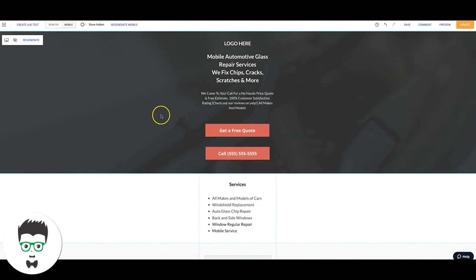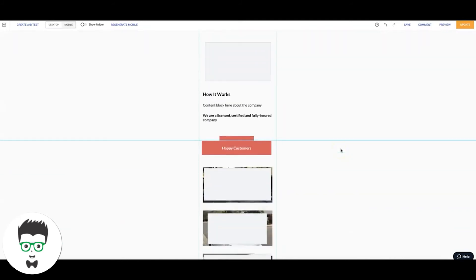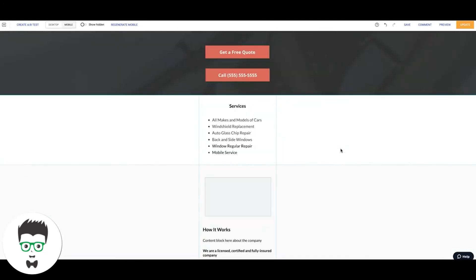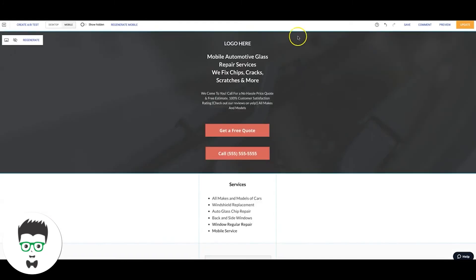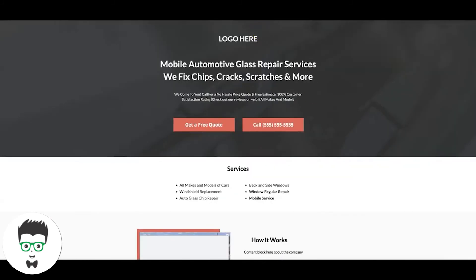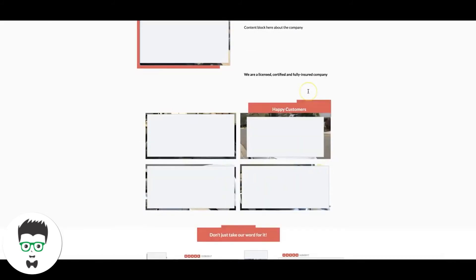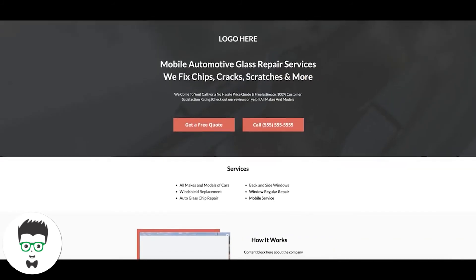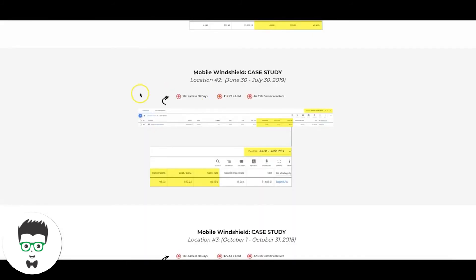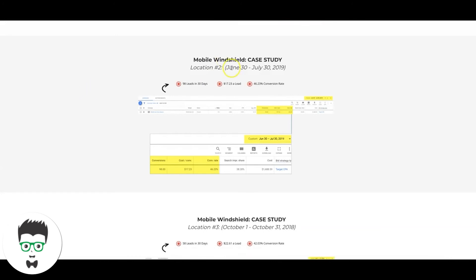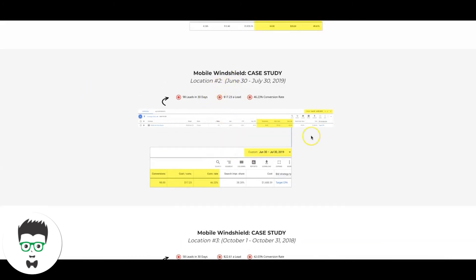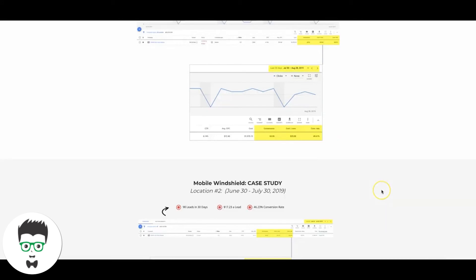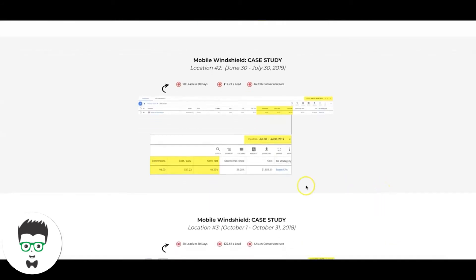One last thing guys, I almost forgot to show you the proof of this landing page. So this is the landing page we deploy for all of our mobile windshield clients. If you go to our website for this, you can see here is a live version of it, our lead generation websites auto glass repair. You can see here in this case study, this was this exact page. Well, they're all this page but they're all tweaked with different information because they're all different clients. But you can see here.